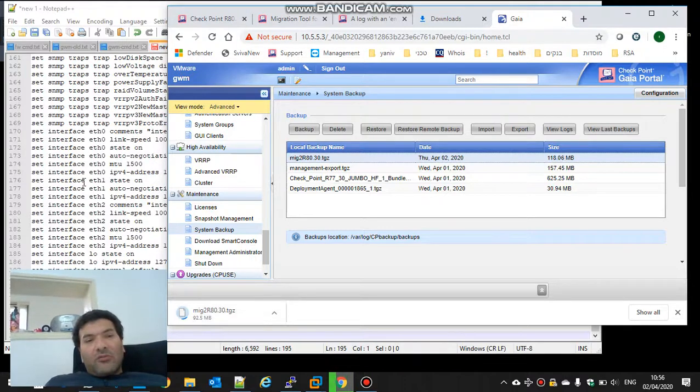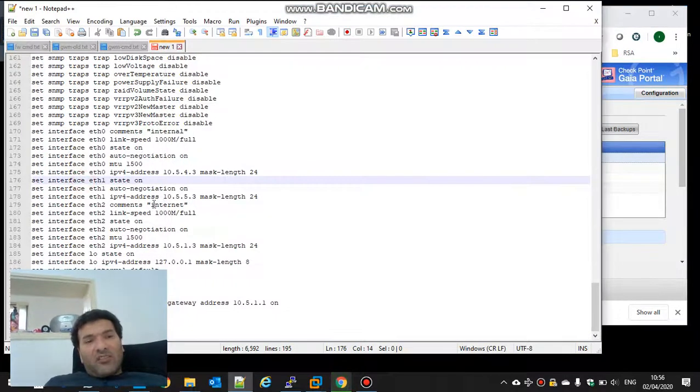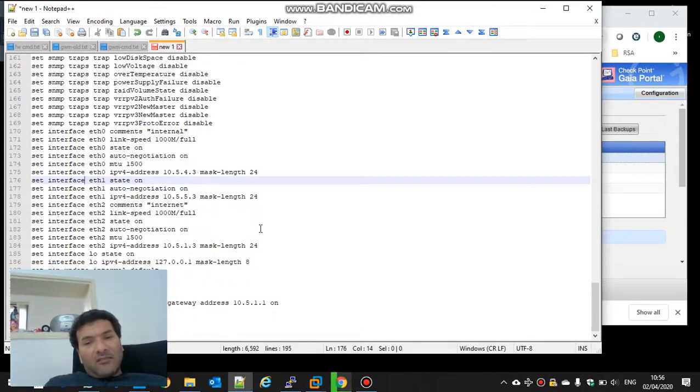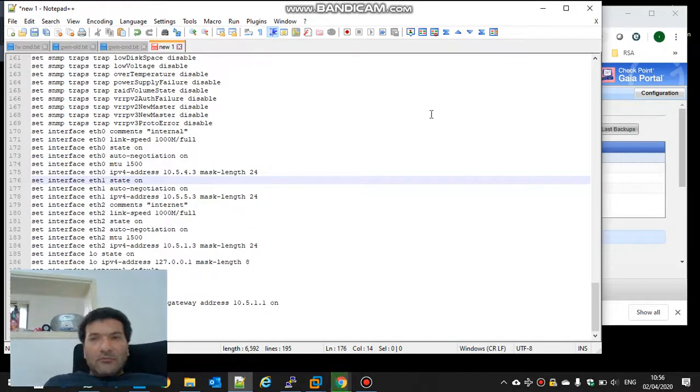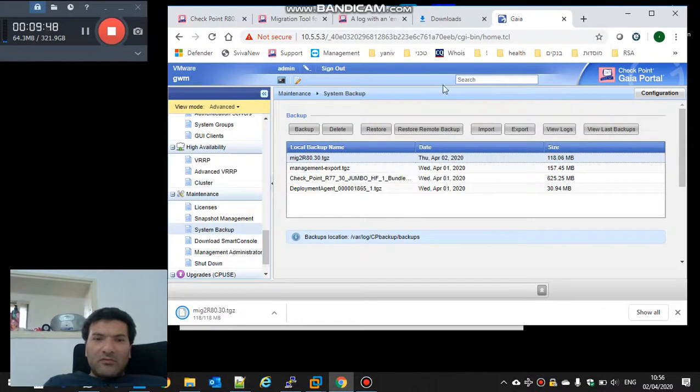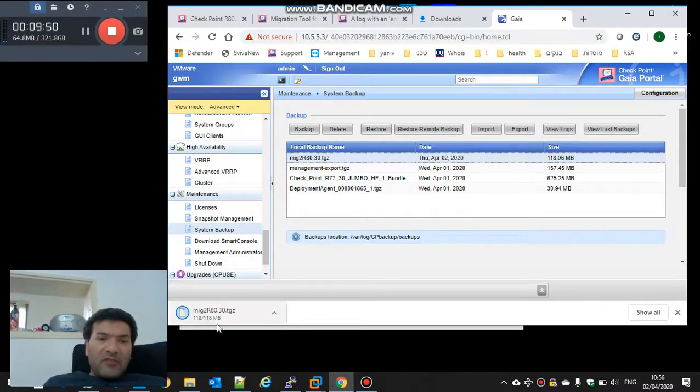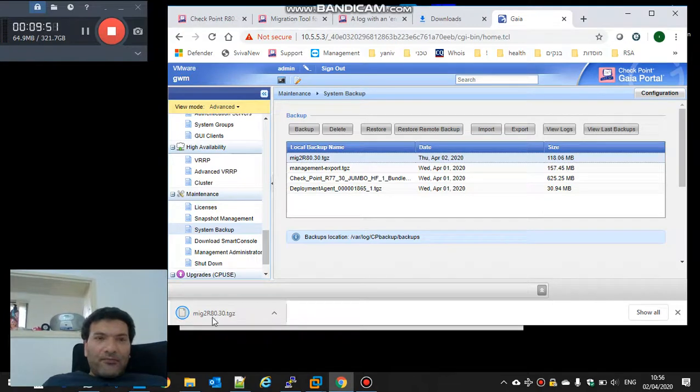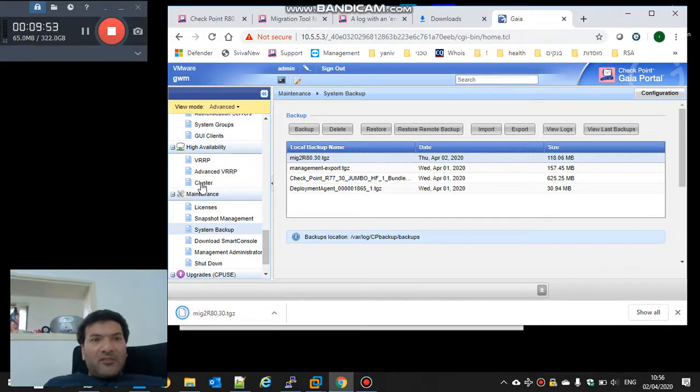The next step is to install new R80.30 all-in-one gateway with management, to paste the klish commands, and then to migrate import the exported file. See you next.